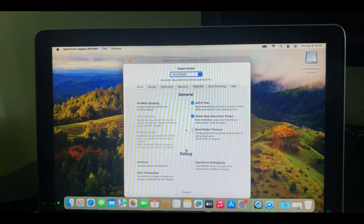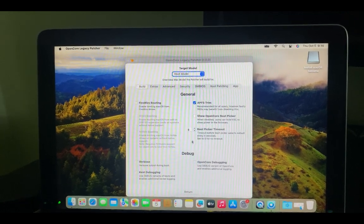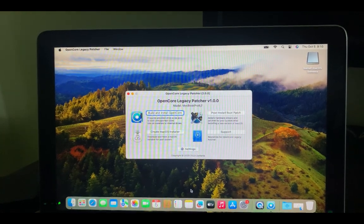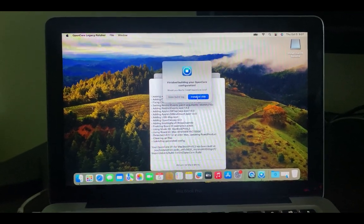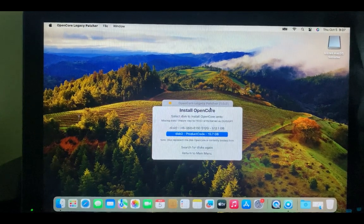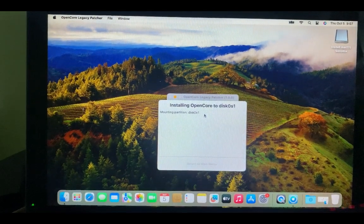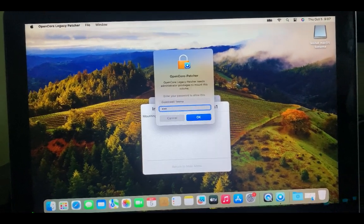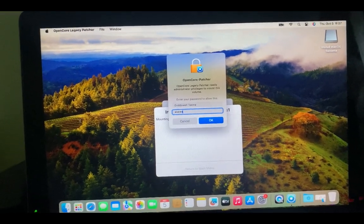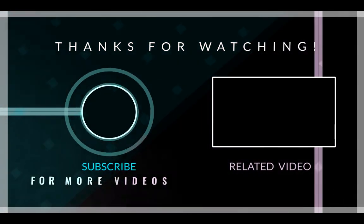Click 'Settings' and disable 'Show OpenCore Boot Picker' so it boots directly without showing any option. Return to the main menu and click 'Build and Install OpenCore'. Click 'Install to Disk' — this time select your main hard drive instead of the flash drive — then select the EFI partition. Enter your password to confirm. OpenCore is now installed to your main drive's EFI partition, so you can unplug the USB drive and run macOS Sonoma without any issues. That's all — if this video was helpful, please subscribe and turn on notifications!